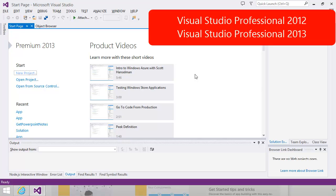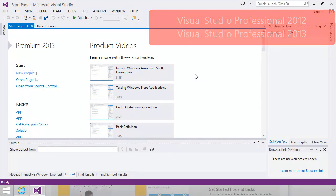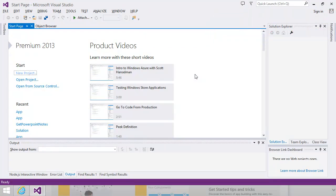If you're a student, you should be able to get a copy from the DreamSpark website. If you're an MSDN subscriber, then Visual Studio is included as part of many subscription packages. Alternatively, you can purchase Visual Studio directly.